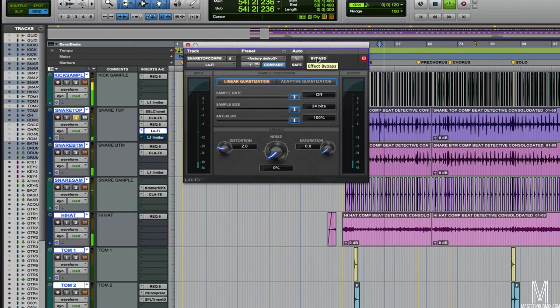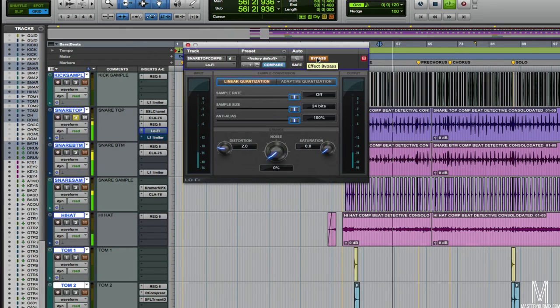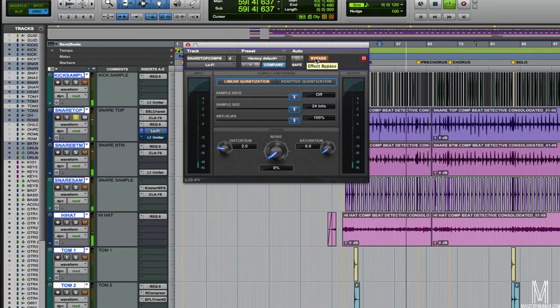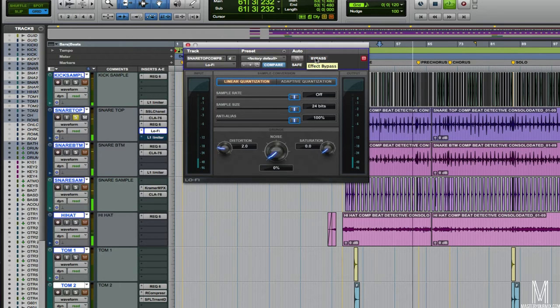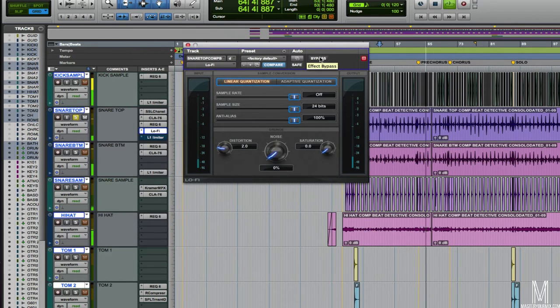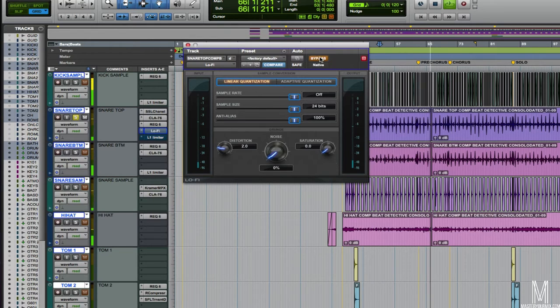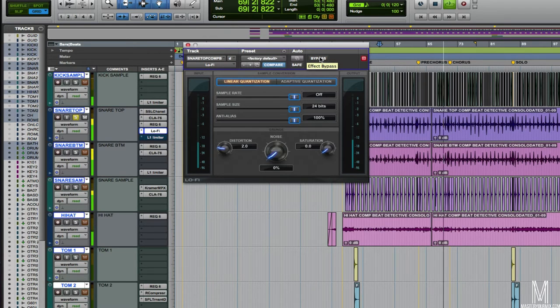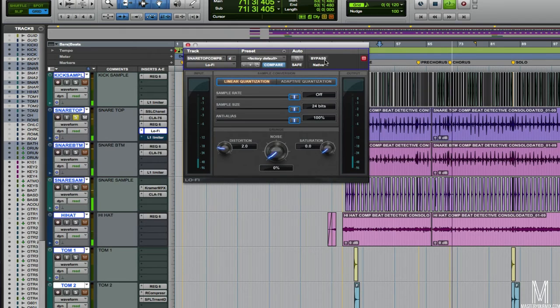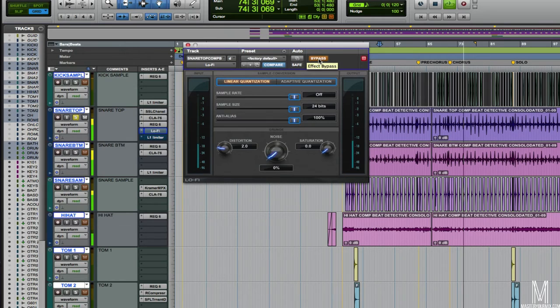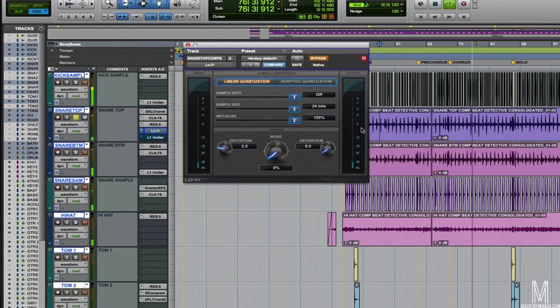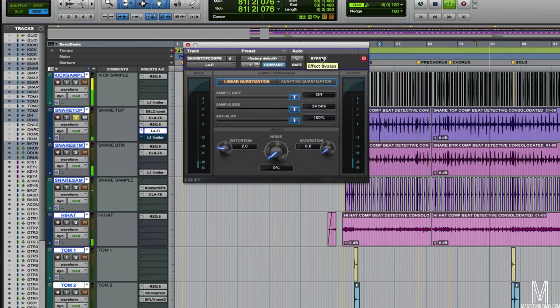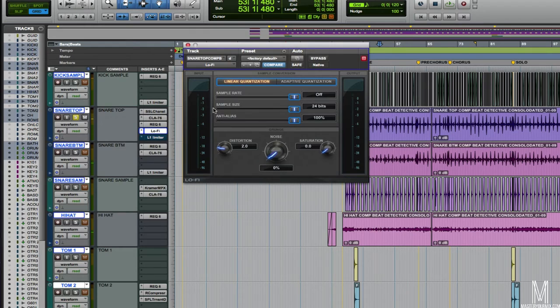With it out first, sitting around minus 12 here. The meters are pretty low still, but it sounds like it's significantly louder. We've got minus six with it in, and with it out, we're still hitting around that minus six mark on a couple of the hits at least. So this lo-fi plugin really allows you to bring up the volume of the snare in your mix and just to add a little bit more weight to it.